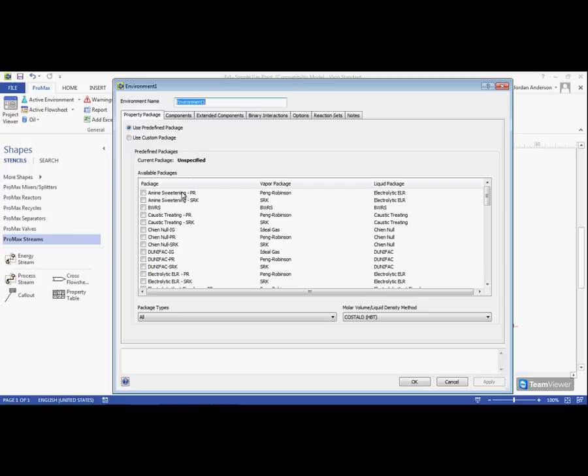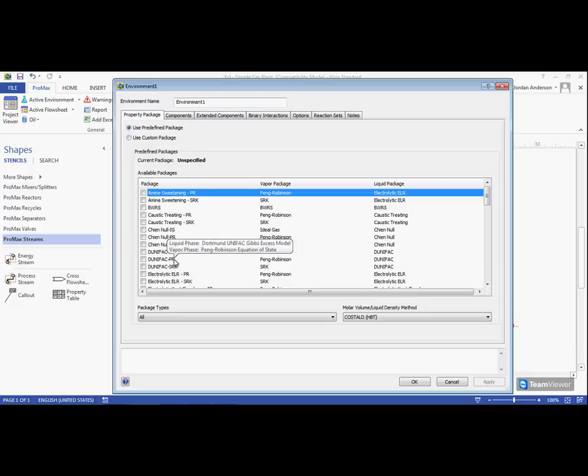From our predefined list here, we can find our different options in alphabetical order with our accompanying vapor and liquid packages.